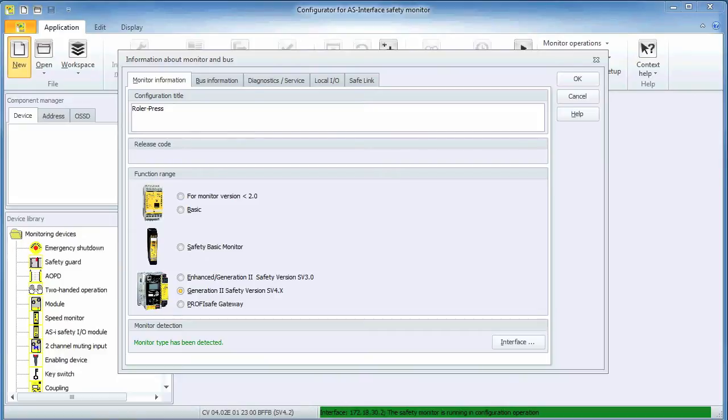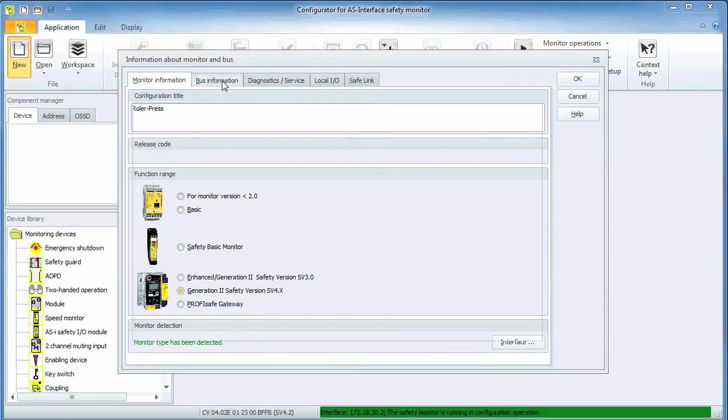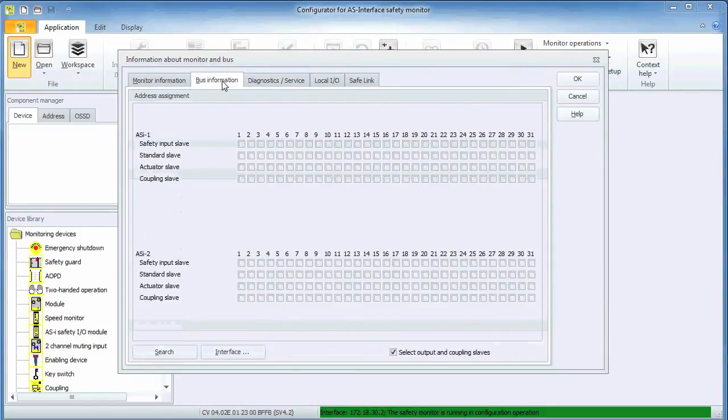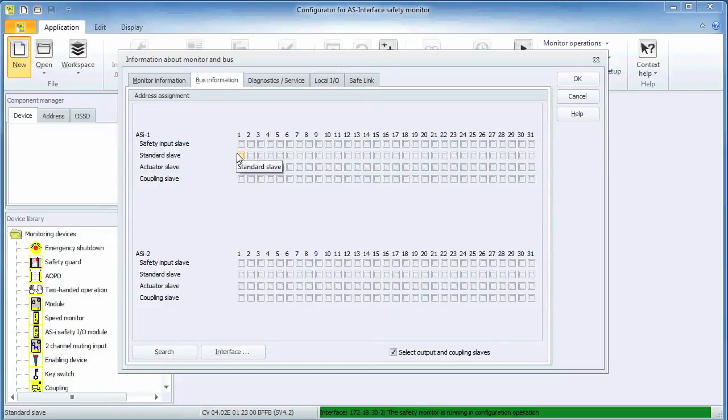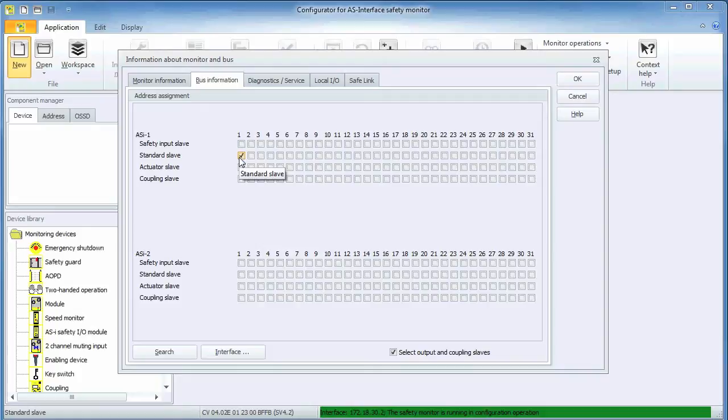Clicking the bus information tab brings up the screen identifying the addresses of the AS interface modules we are using. This does not assign addresses to modules on the network. That is usually done with a handheld, but reserves them within Simon Plus. 1A is the diagnostics address I assigned to the safety encoder module earlier using the handheld. If you need to see how this is done, consider watching our video on this topic.